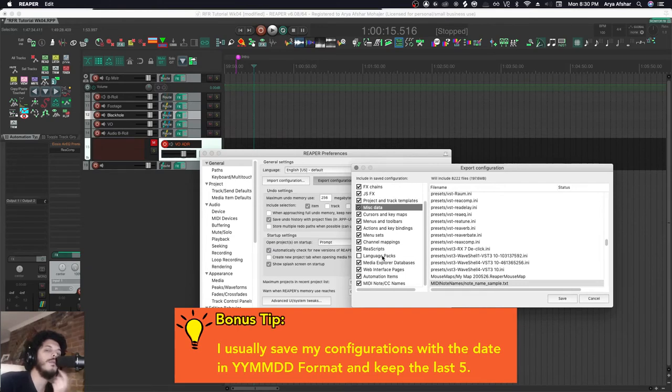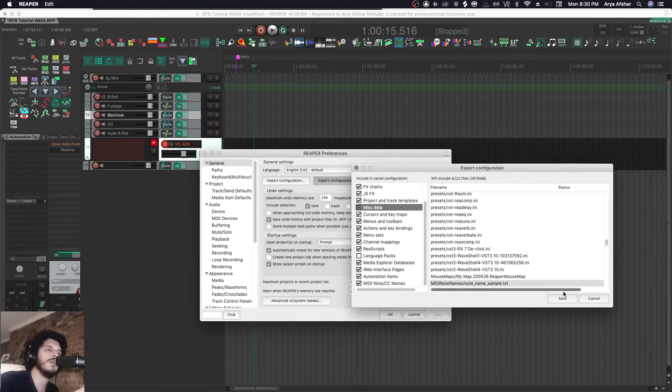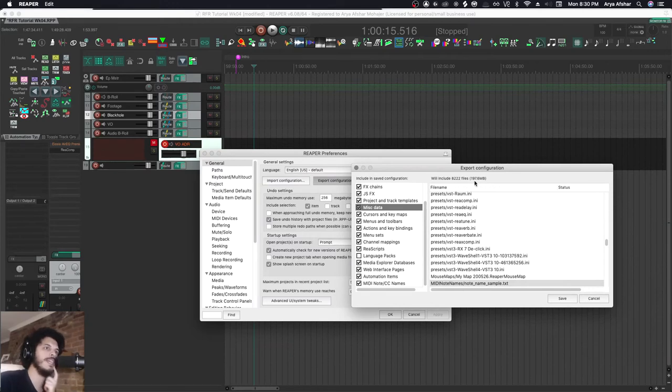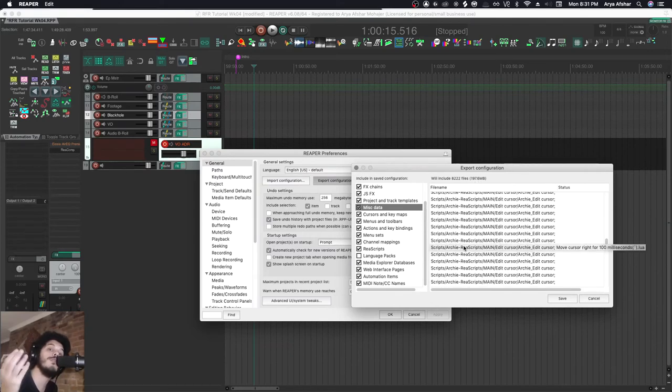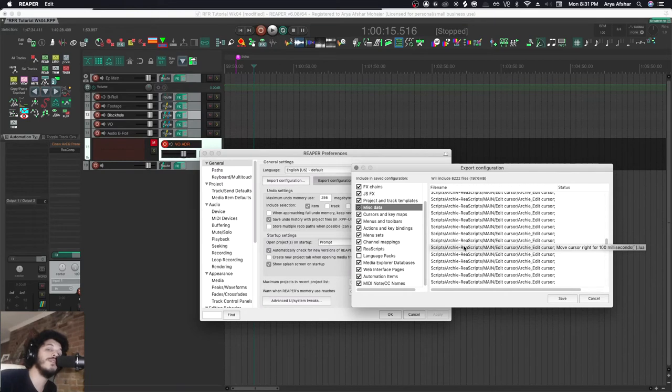To save all my configurations together is under 200 megabytes. If your computer ever crashes or dies on you, you can bring it back. If you ever go to another studio or go to a friend's computer, you can just immediately bring that in, and you can share this with other people.